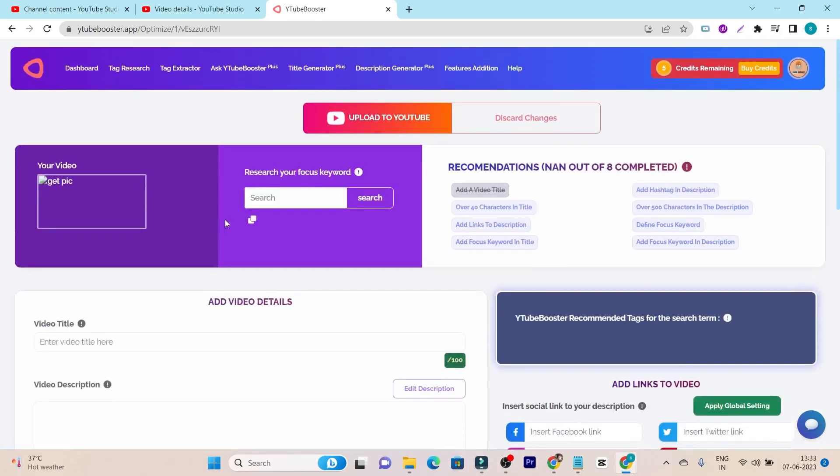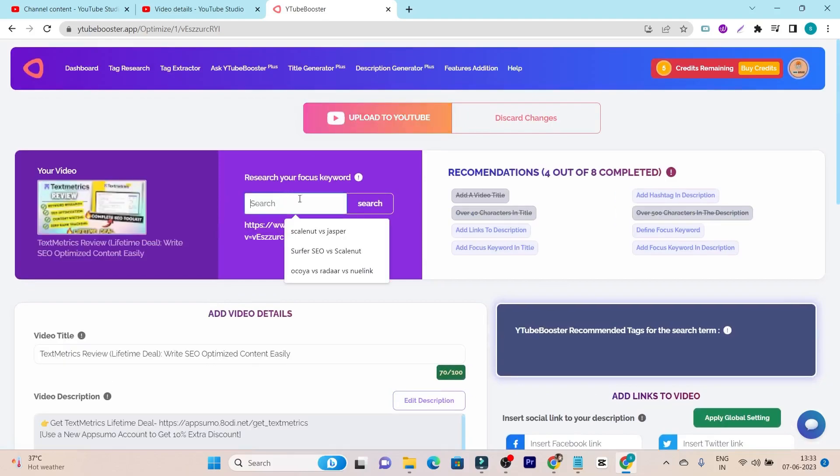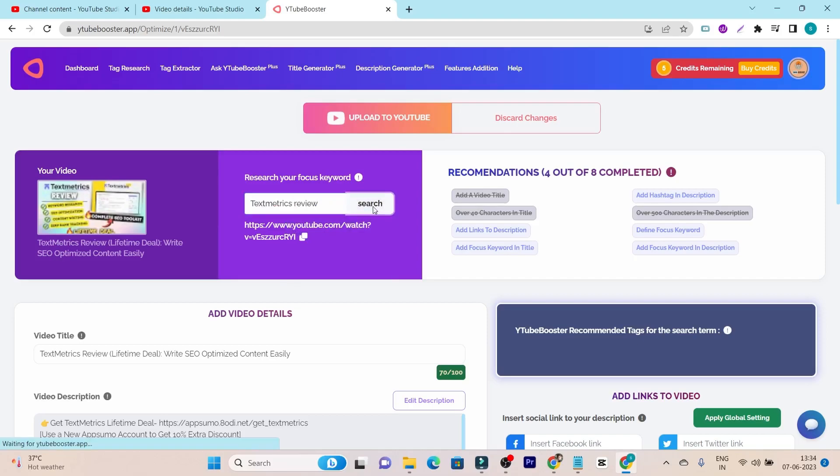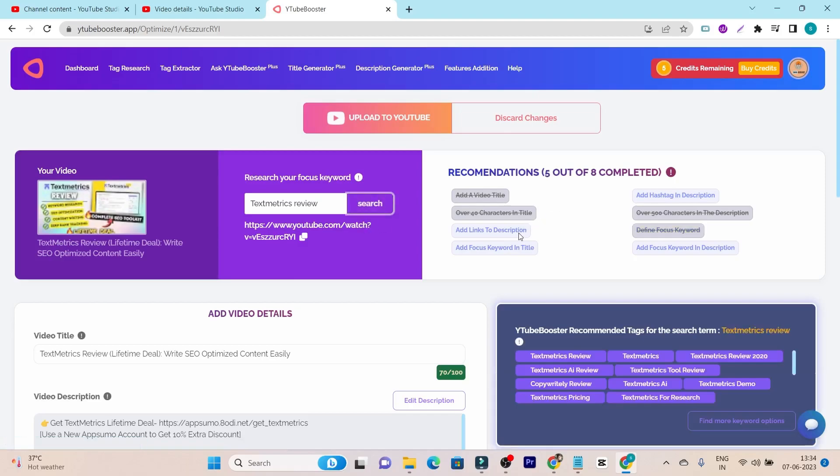I will click on this optimize button. And after that, it will first ask me to search the focus keyword. So my focus keyword is this tool review section. So let me add that, Text Matrix. This is my keyword and I have added that.